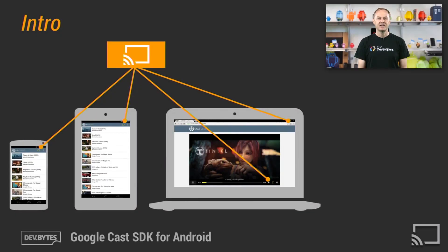The Google Cast SDK supports Android, iOS, and desktop Chrome platforms. Apps developed for these platforms can all interact with any Google Cast device, such as Chromecast. The Google Cast Sender application refers to an app running on a mobile device or laptop, and the Receiver application refers to an HTML application running on Chromecast or other Google Cast receiver devices.